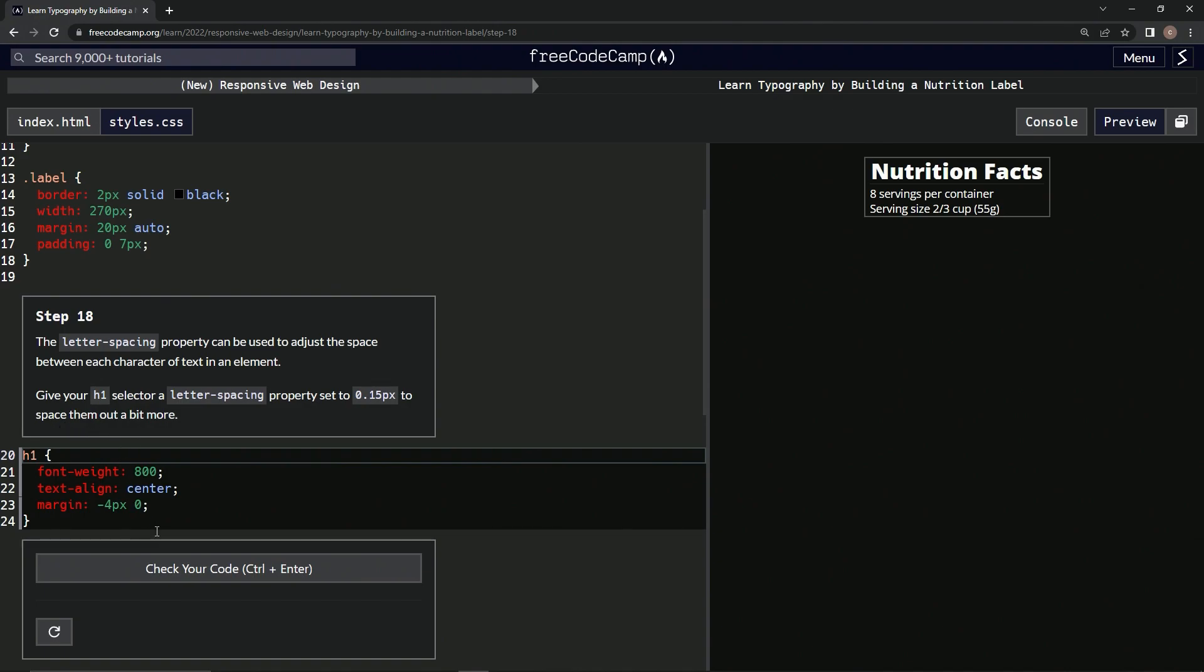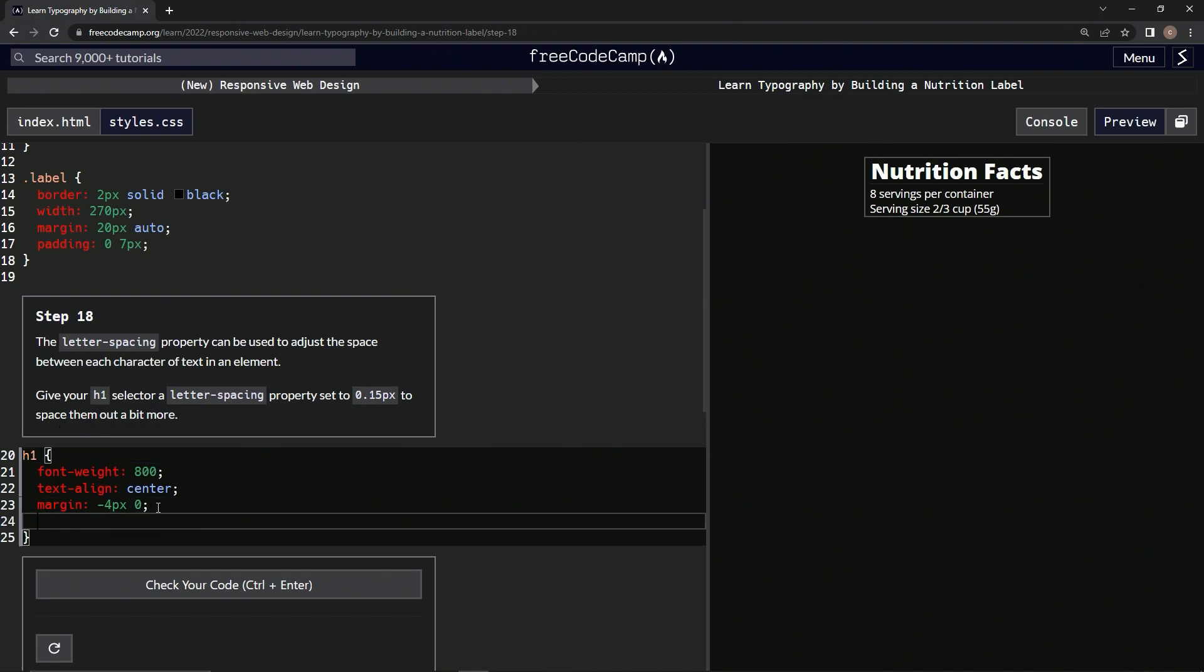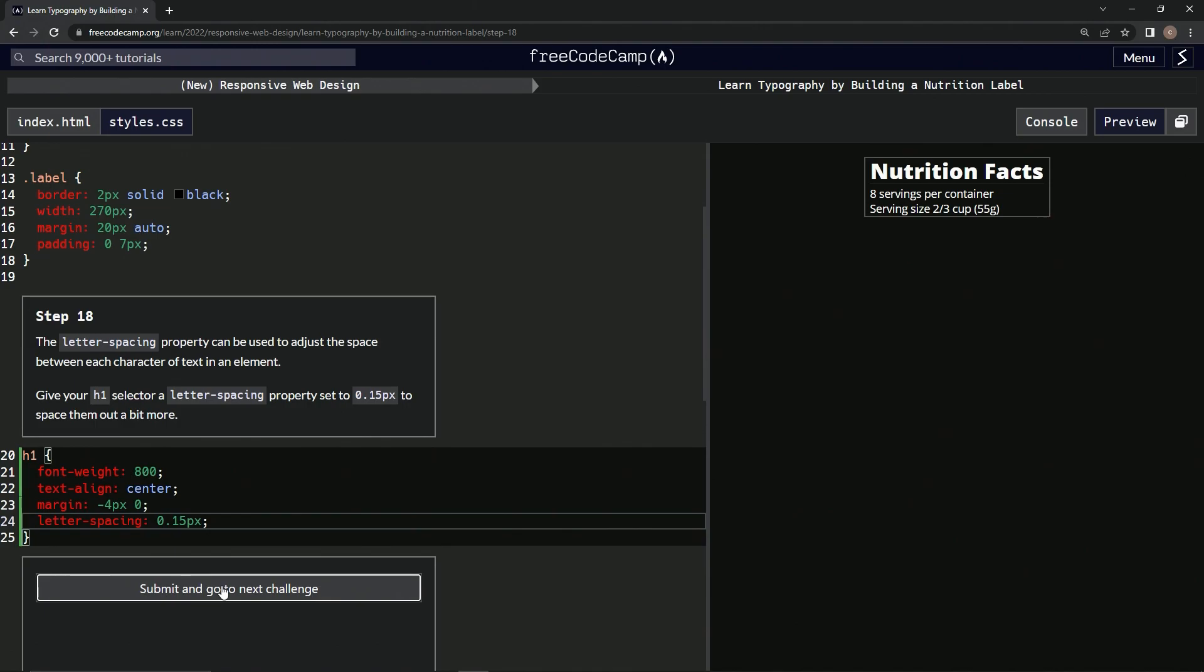Now, right, so we're going to say letter-spacing: and then we're going to do 0.15px; like that. Let's check it. Looks good to submit it.